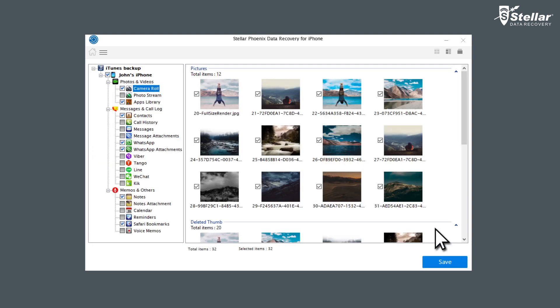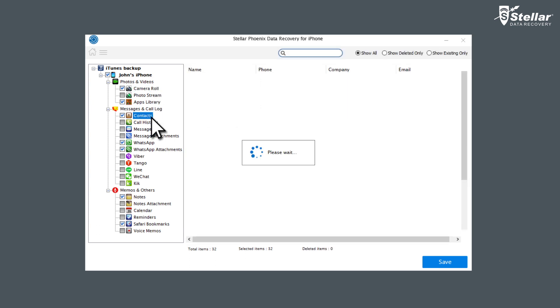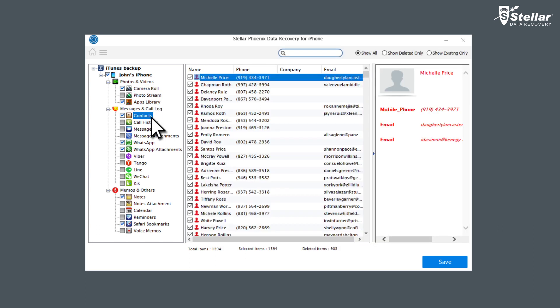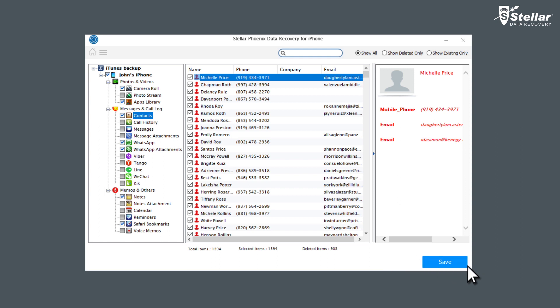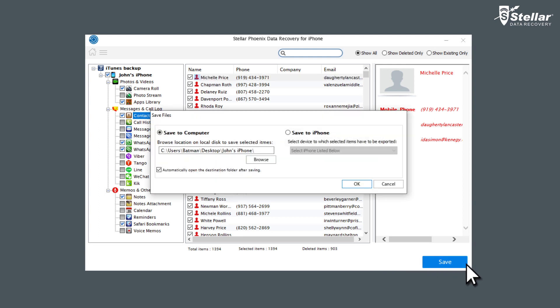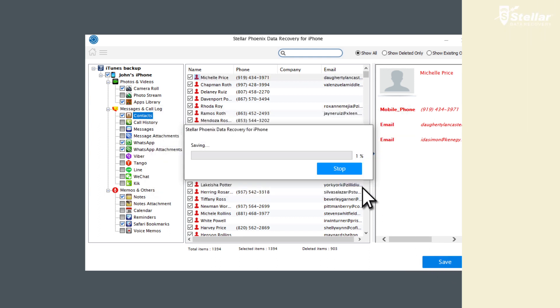From left panel tree view, click on the file categories you want to recover. List of all items under the Select a Category head is displayed. Select all or required items by selecting the checkboxes in front of them. Click on the Save button to confirm and choose a folder to save the data.